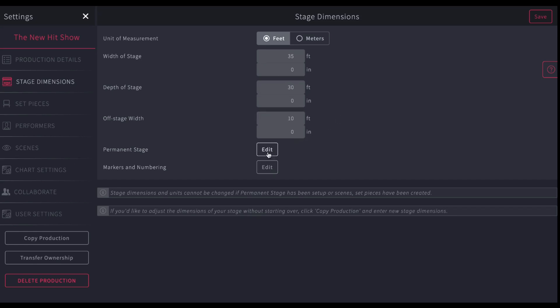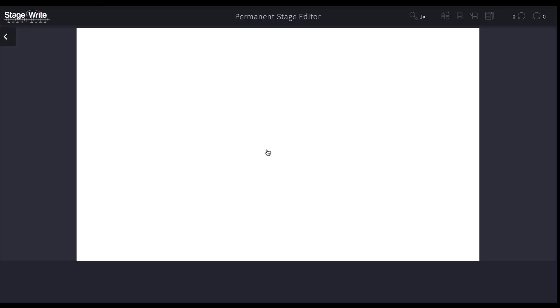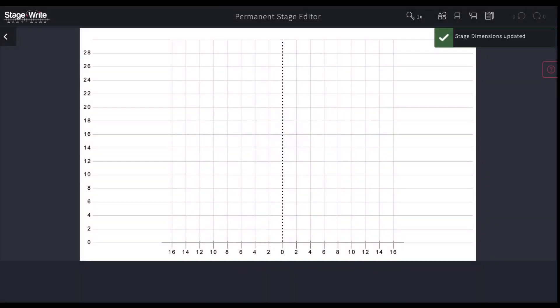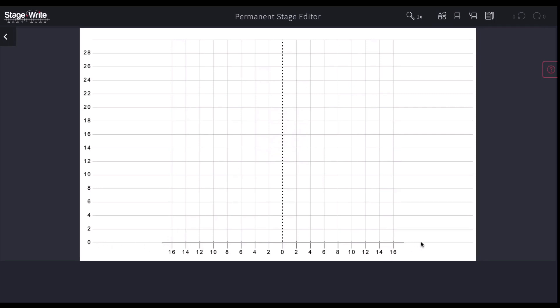So now if I click edit on the permanent stage, this grid will pop up. So you see I've got the 35 feet here, 30 feet deep, and then I've got 10 feet of space in the wings for me to begin to work with. It's a great idea to make sure that you're using all the white space in your area.